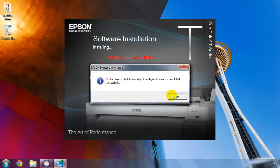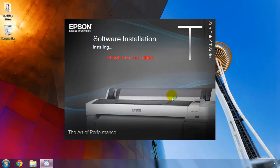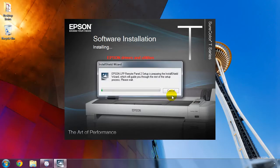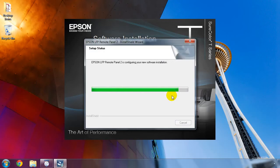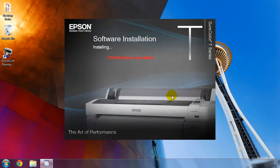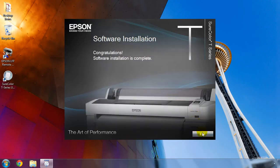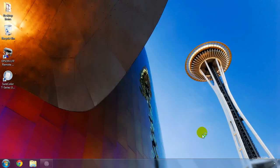The printer's utility software called Remote Panel 2 will be installed next. This utility makes it easy to update the printer's firmware and perform several other maintenance tasks. Once completed, click the Exit button.